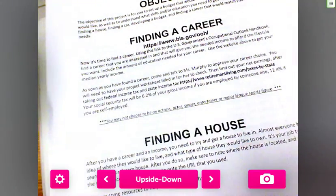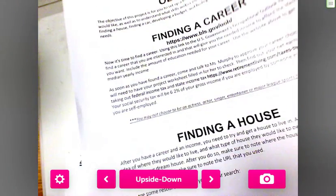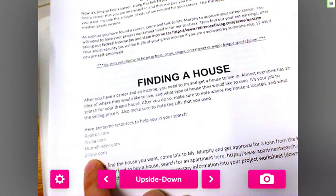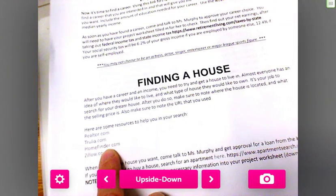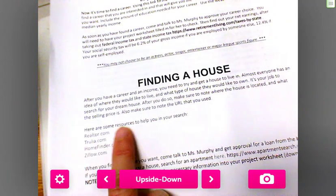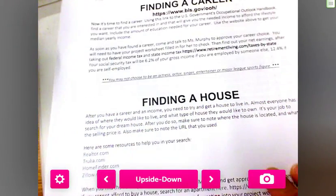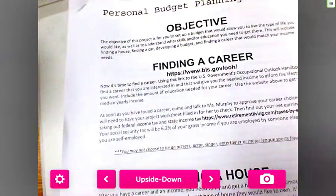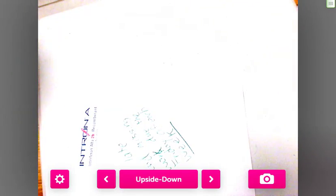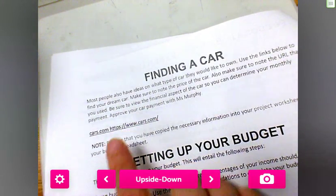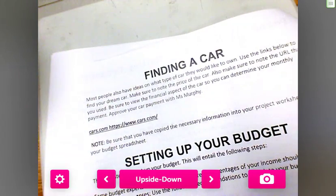For finding a house, you're going to go to Zillow, HomeFinder, or Realtor.com and find a house in an area you would like, at a price you would like, to figure out what your mortgage would be. Then you'll research finding a car and how much your payment would be.